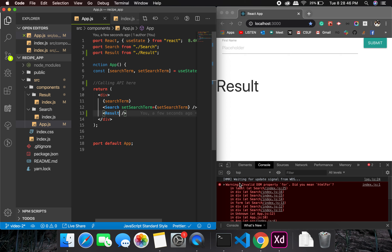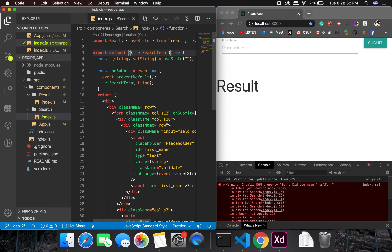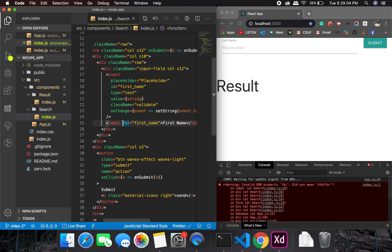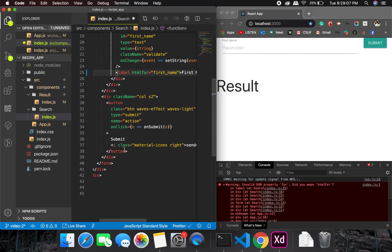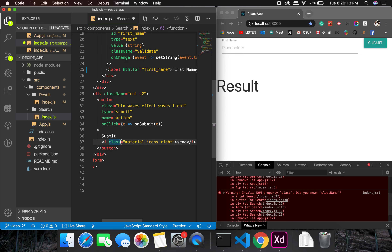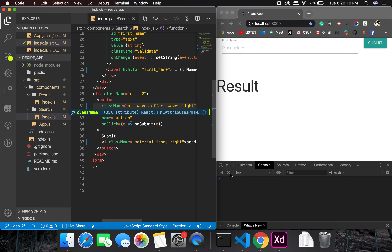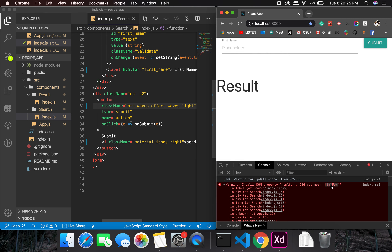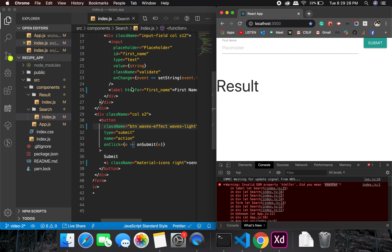Let's clear this warning about an invalid DOM property. In the search component, it doesn't recognize 'for', so it should be 'htmlFor'. The other issue is 'class' should be 'className'. After making those changes the errors should go away.